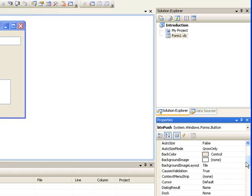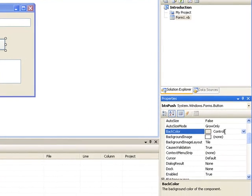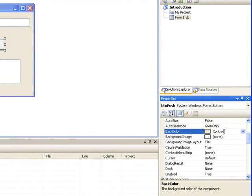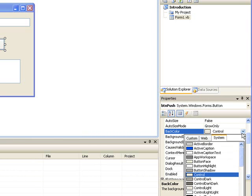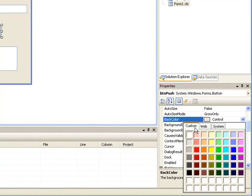The first property I'll set will be the colour of the button. The property that controls that is BackColor. If we click on BackColor and then click on the down arrow, we'll see a number of options. If we click on the Custom tab, we'll get a palette of colours. If we want to make the background of the button yellow, we simply click yellow and our button changes to yellow.